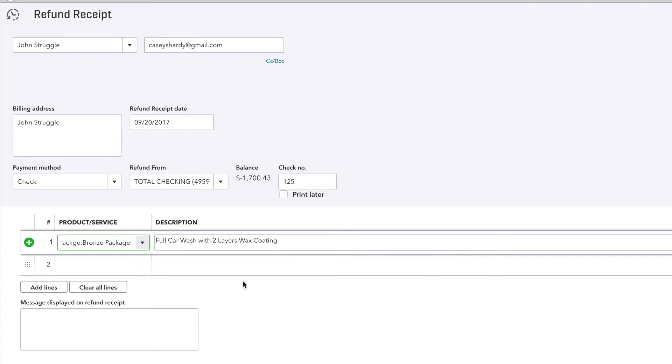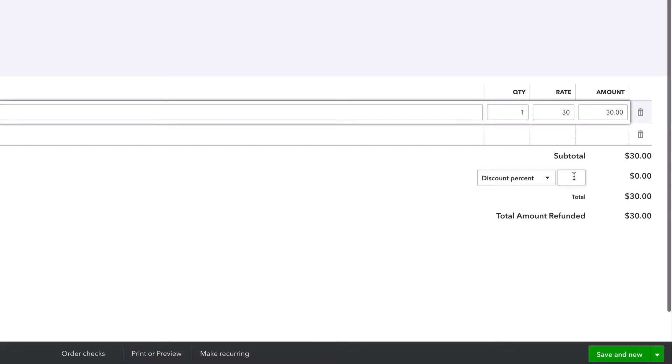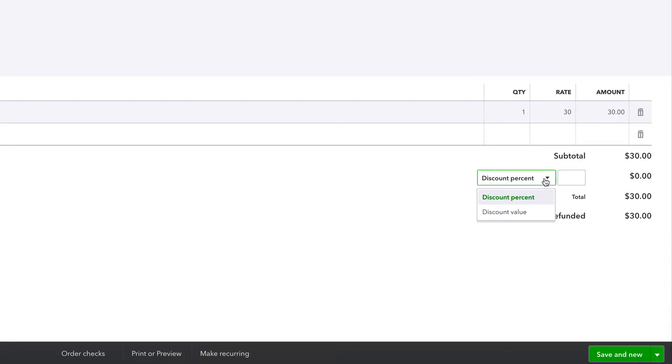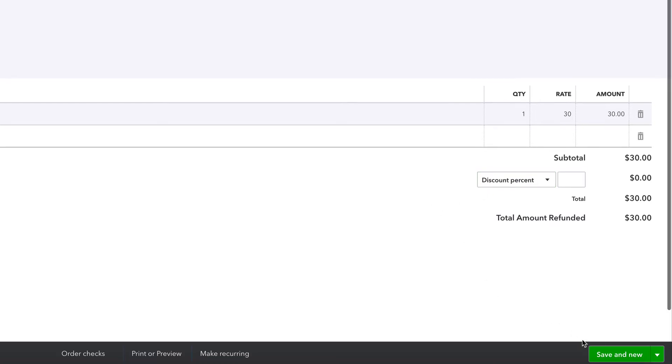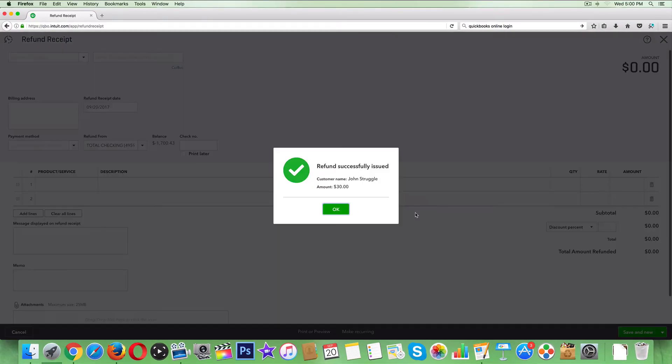Maybe you want to do a discount and not refund the whole thing - that's where you play around right here. But we do want to refund in full, so we're just gonna save this. There should be an option of where we send it. Okay, it did it for us - refund successfully issued.